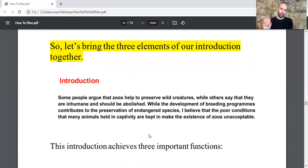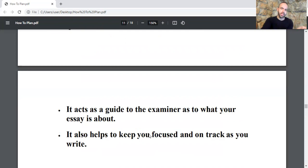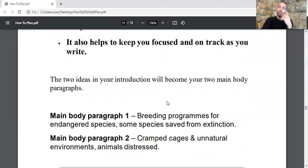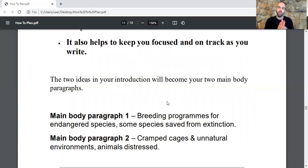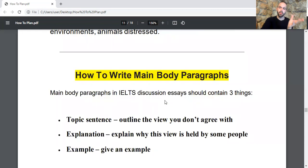Here is the complete introduction: 'Some people argue that zoos help to preserve wild creatures, while others say that they are inhuman and should be abolished. While the development of breeding programs contributes to the preservation of endangered species, I believe that the poor conditions that many animals held in captivity are kept in make the existence of zoos unacceptable.' This introduction shows the examiner you understand the question, acts as a guide to what your essay is about, and helps keep you focused as you write.